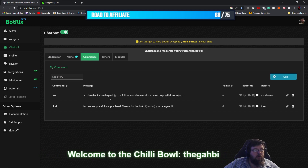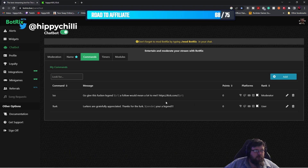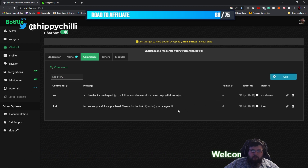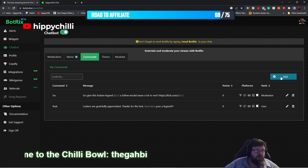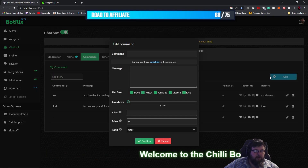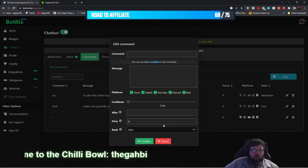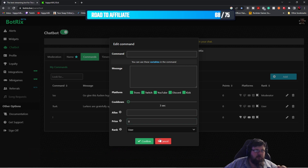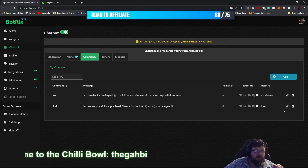If you don't have any commands, this will be blank — there won't be anything here obviously. So to add a command, you want to hit the blue Add button to bring up the box. But I've already got a command so I'm going to just use that and close this down.